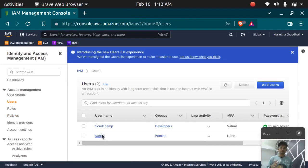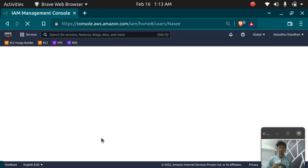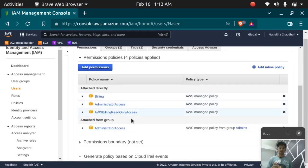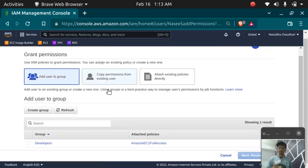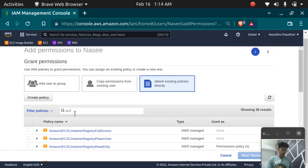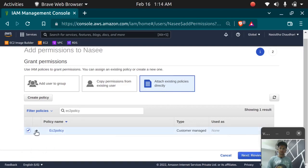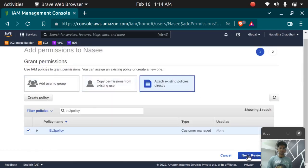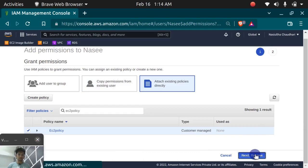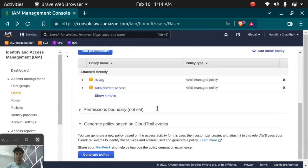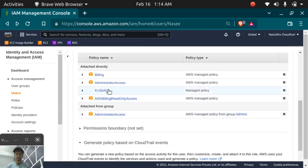The EC2 policy has been created. Let's attach it to the CloudChamp user. Select the user, click 'Add permission', select 'Attach existing policies directly', type the policy name 'EC2 policy', select it, click 'Next: Review', then 'Add permission'. The policy has been successfully added to the user.